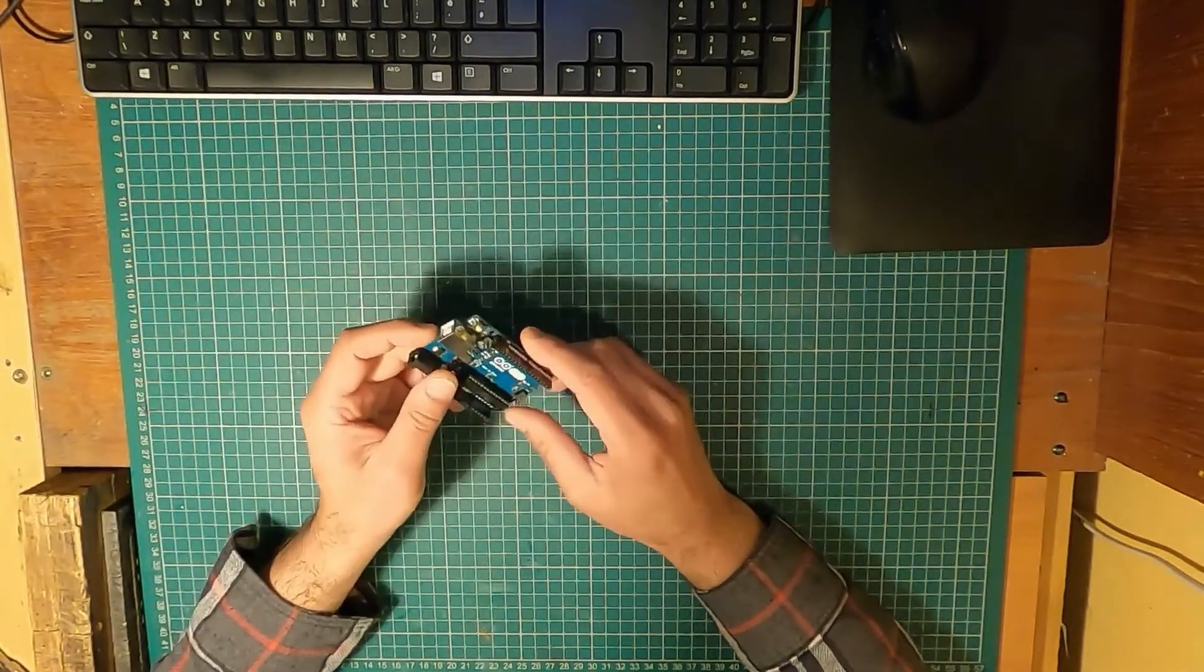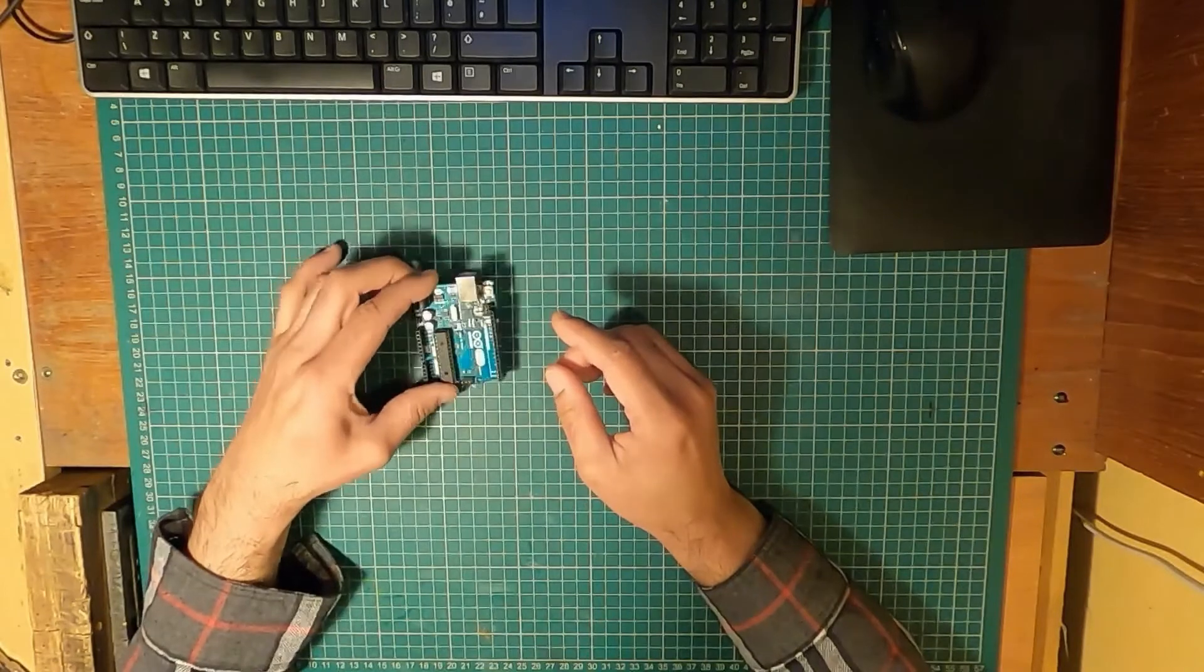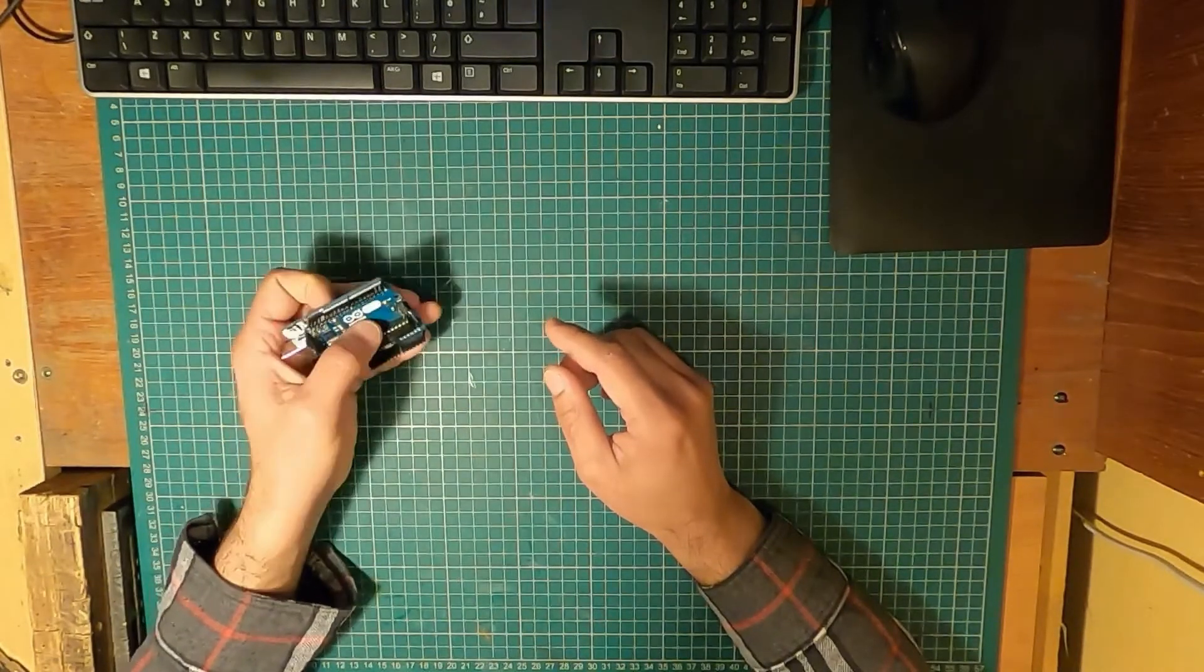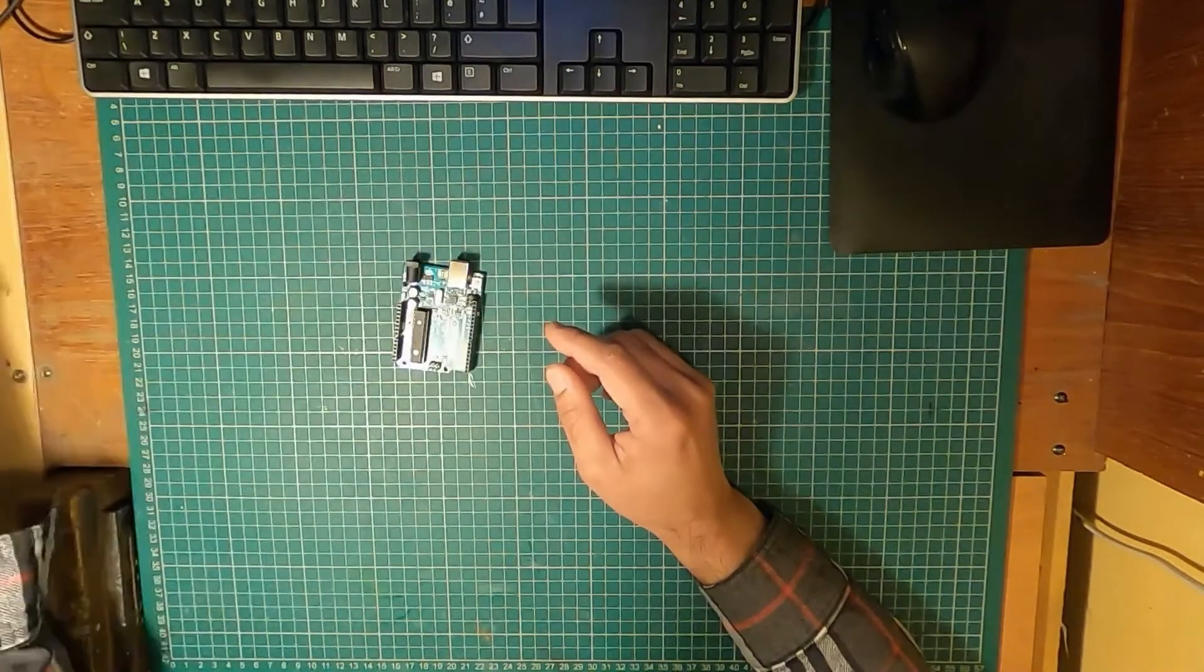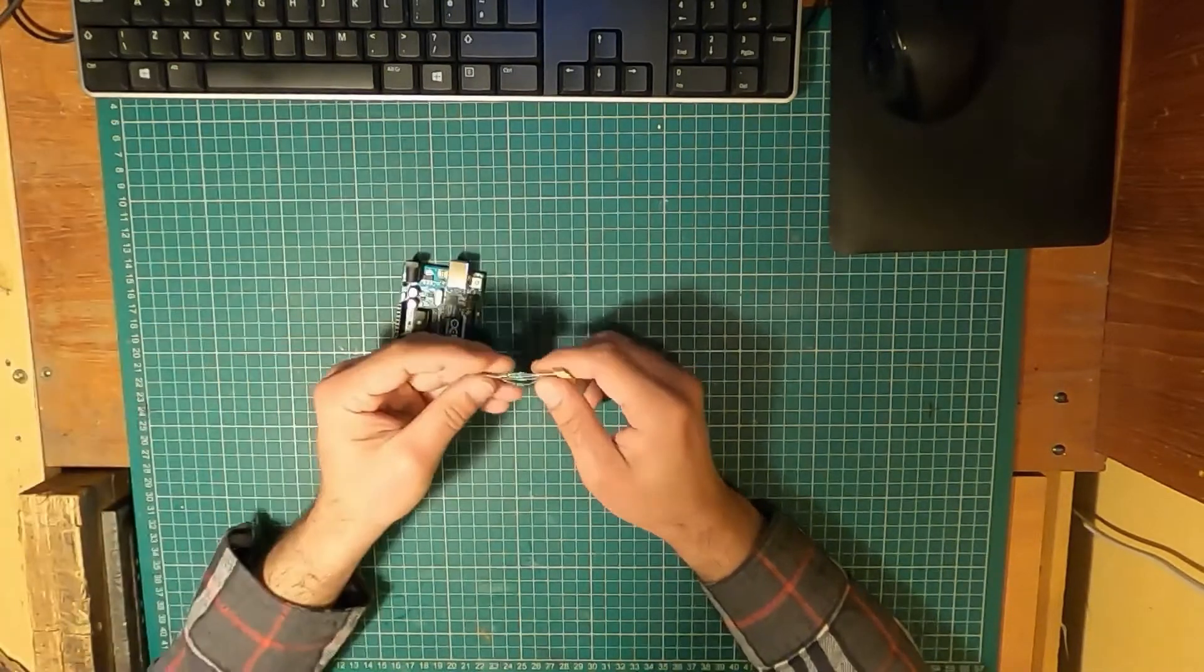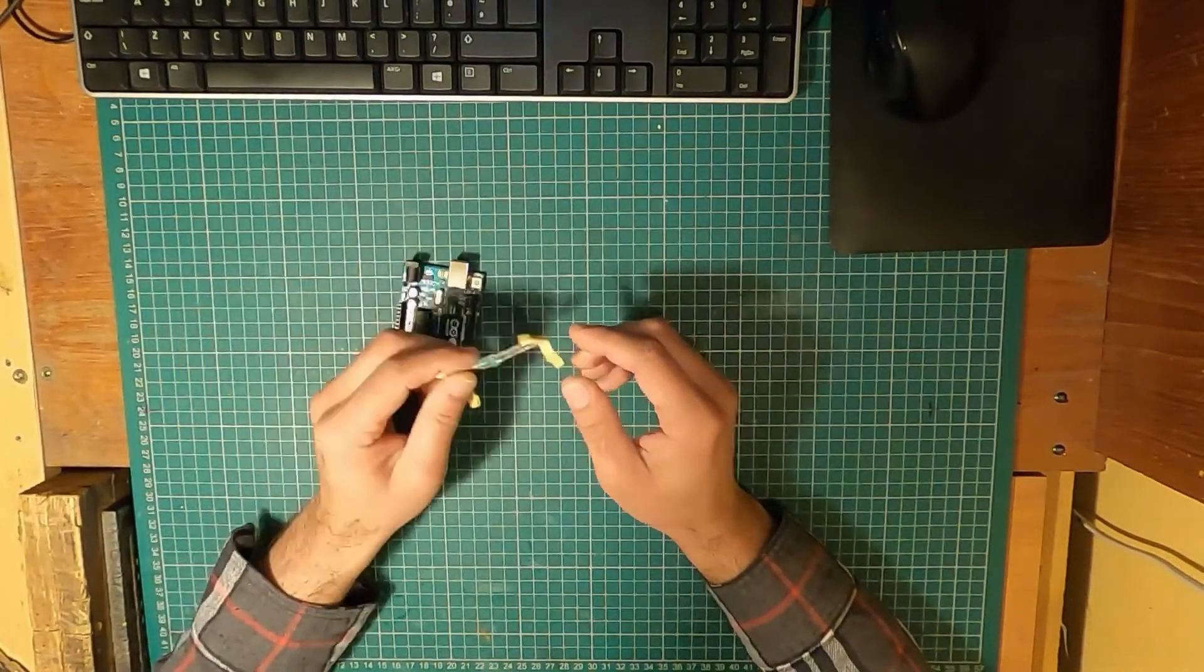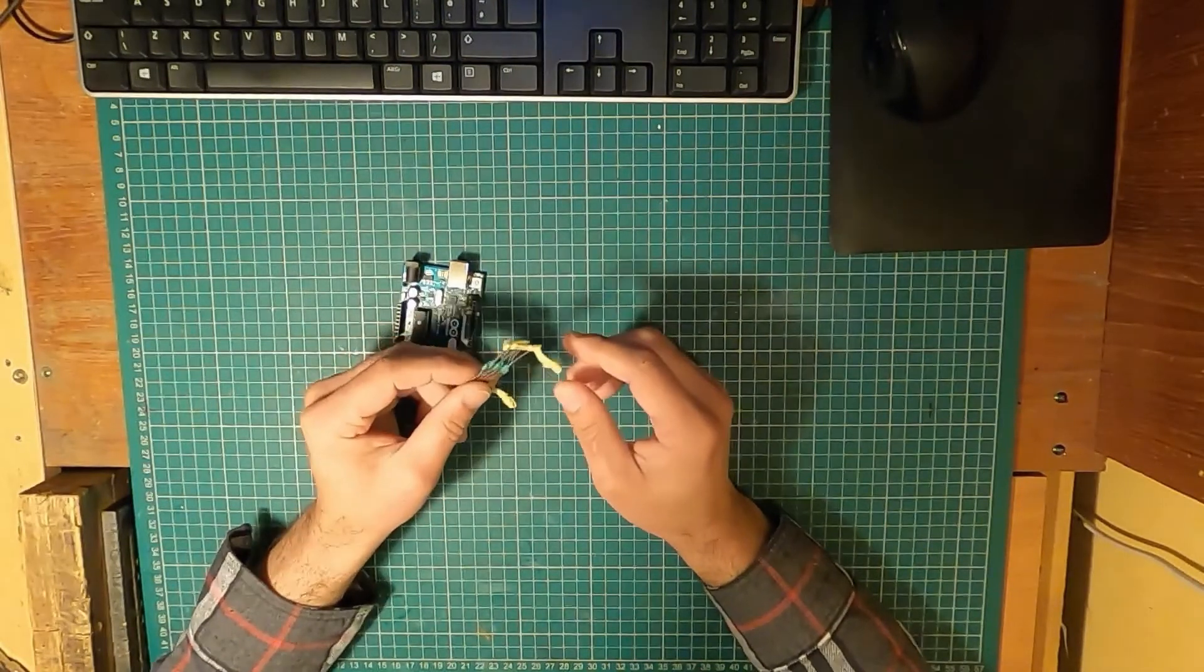You will require a development board such as an Arduino. I use an UNO but you can use a Nano. You will need some resistors, so these are 270 ohms, but you can use 220.